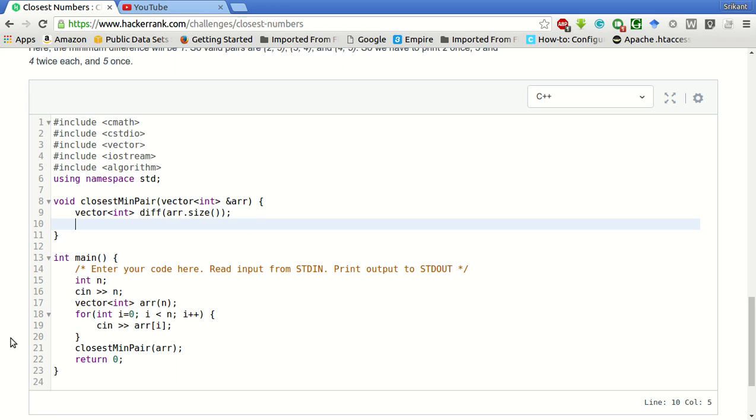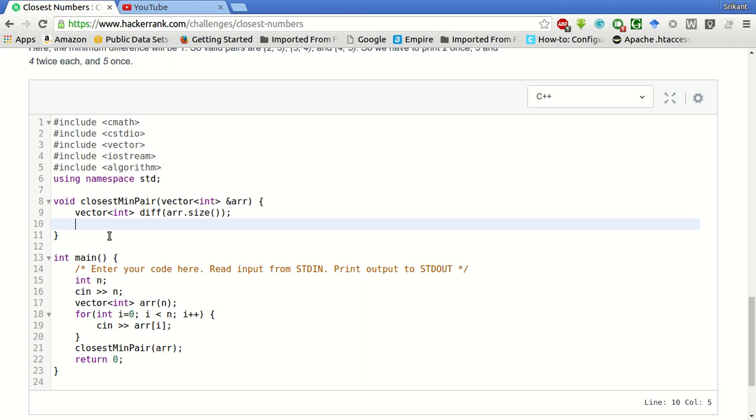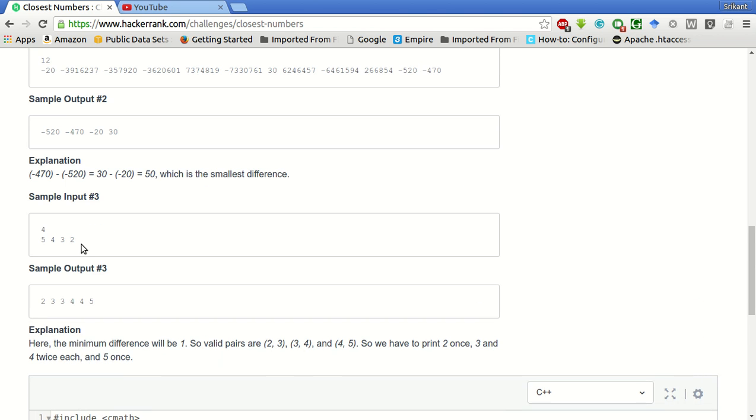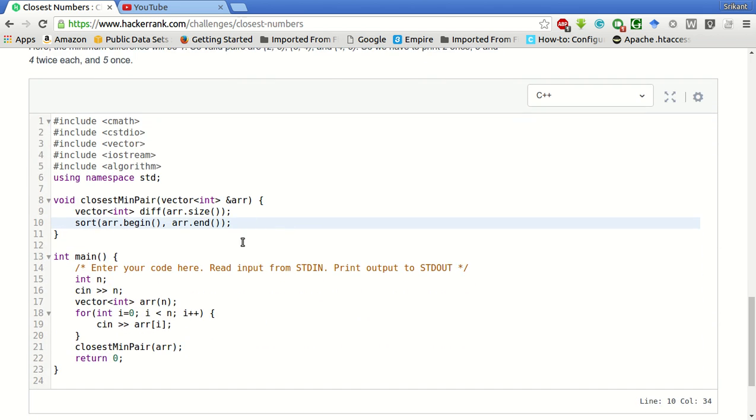Now we have to sort the input array. Sort, arr dot begin, arr dot end. This is a standard library function to sort. This will sort the input array. So this will make, in this example, it will make it as 2, 3, 4, 5. We will sort in ascending order.